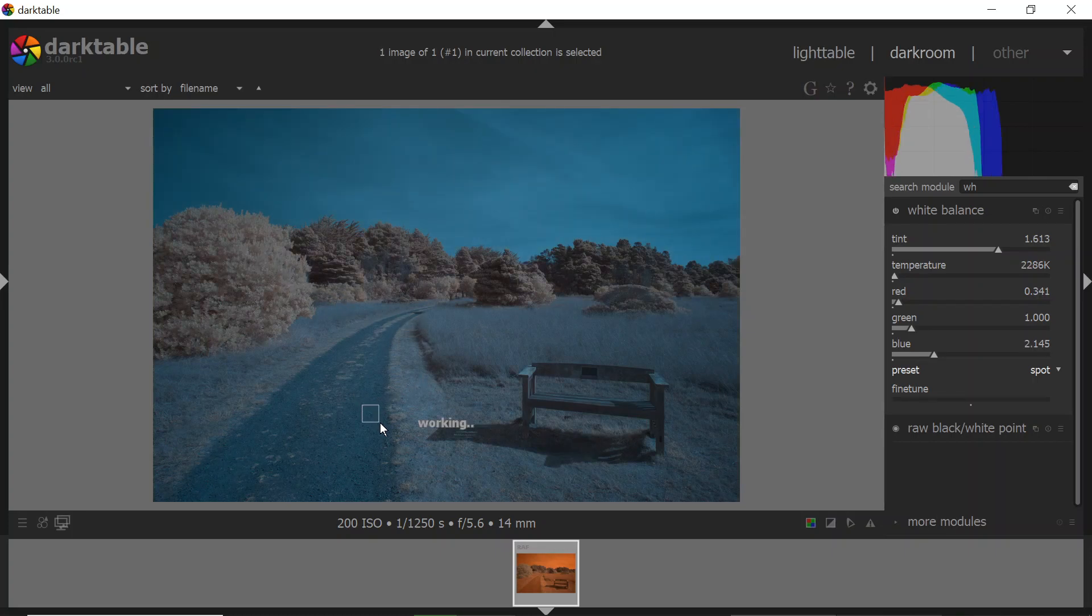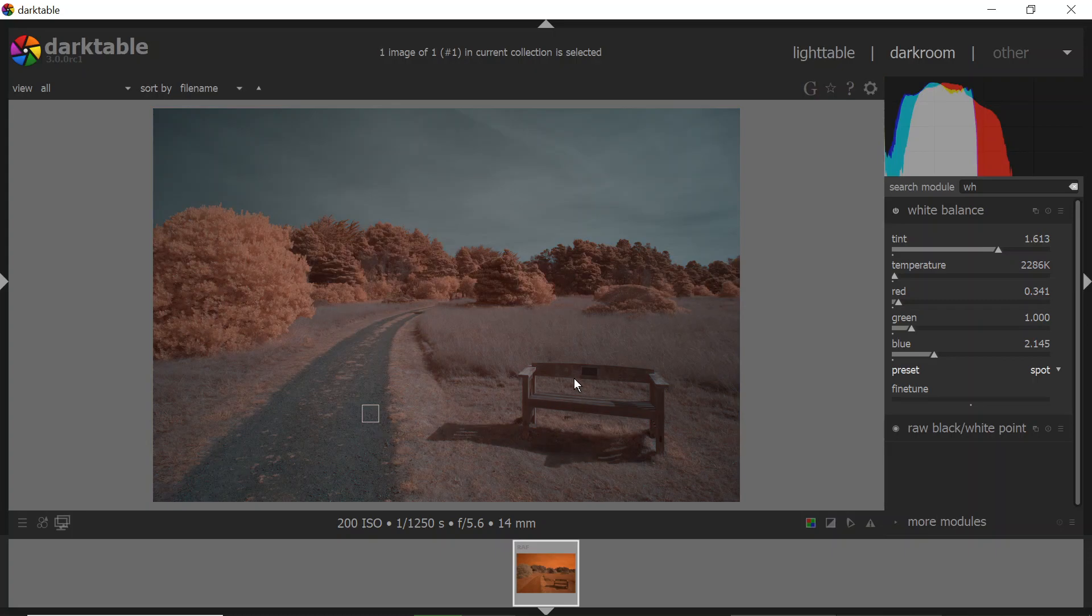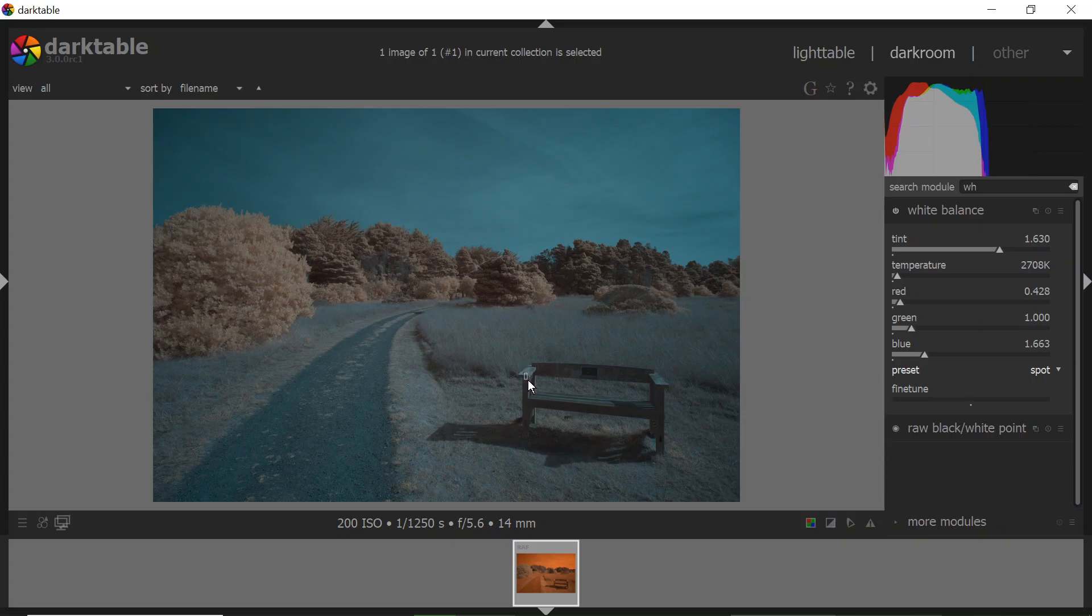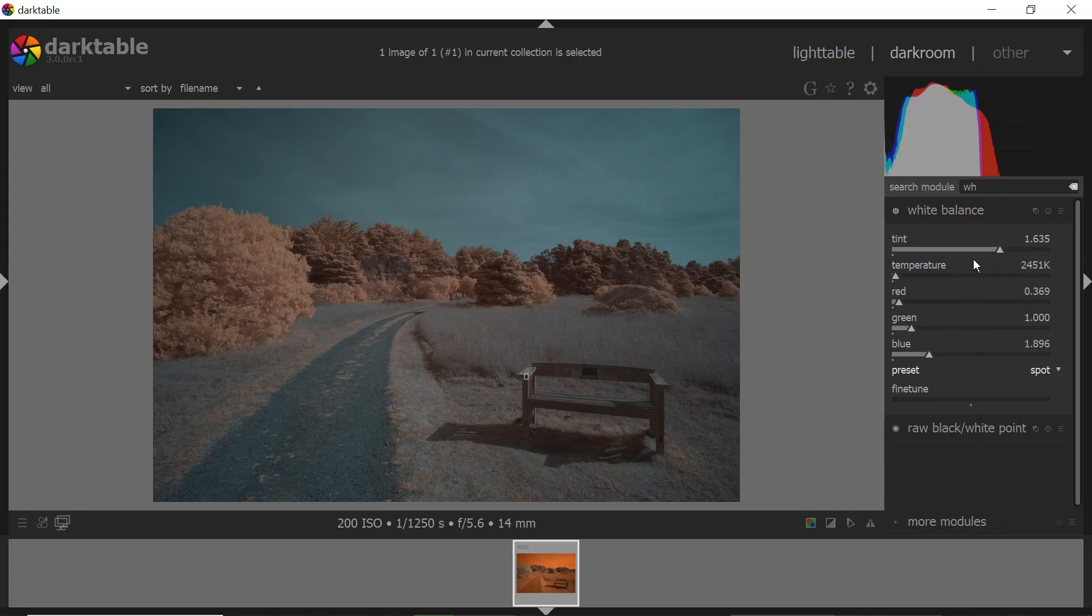I can draw on the ground here, get a different white balance, draw on the bench, get another white balance. So you've got lots of different choices here. You can play around and get a white balance that you like. Okay, so now that I've got a white balance that I like, we're starting to see some color separation.